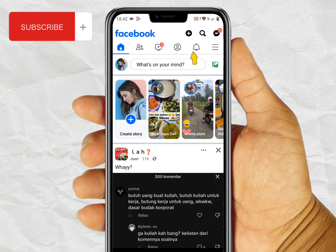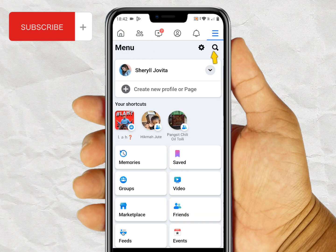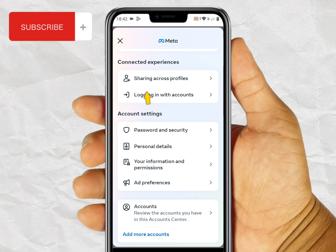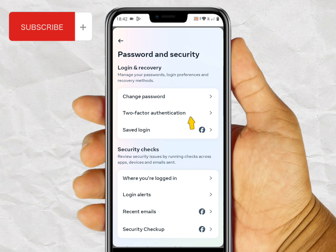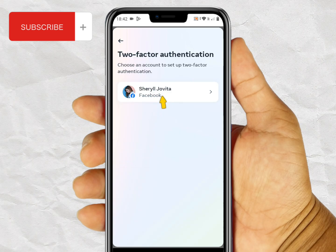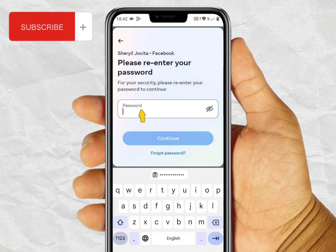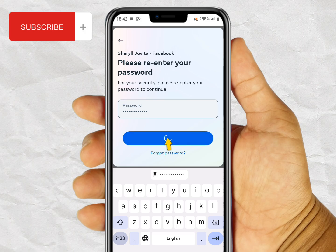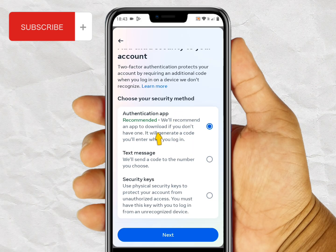The first step: go to the Settings menu, click on Settings, then click on Password and Security. Scroll down and choose the Password and Security menu. Then we need to activate two-factor authentication first so our account will be more safe.